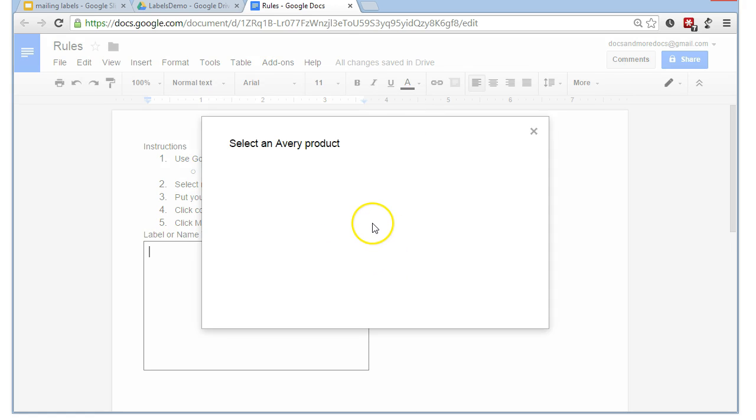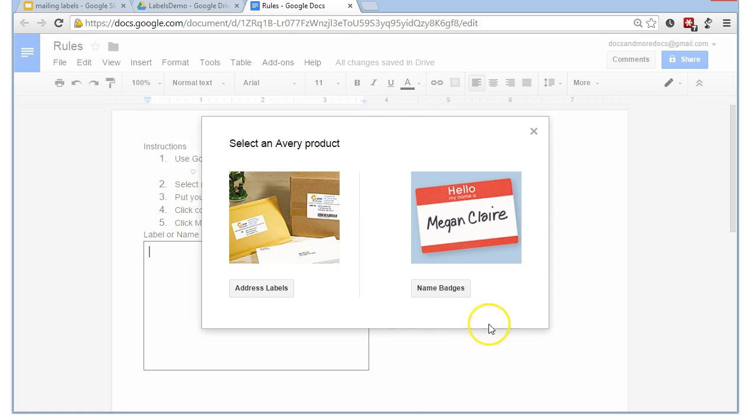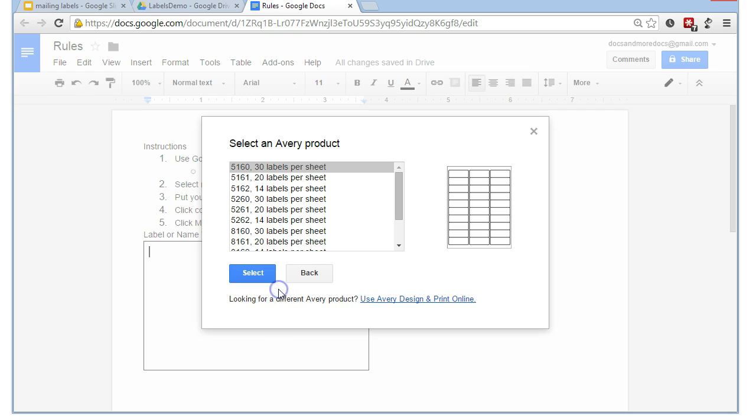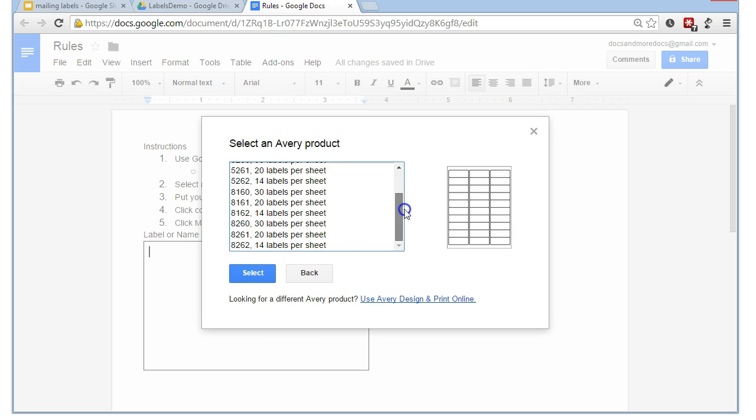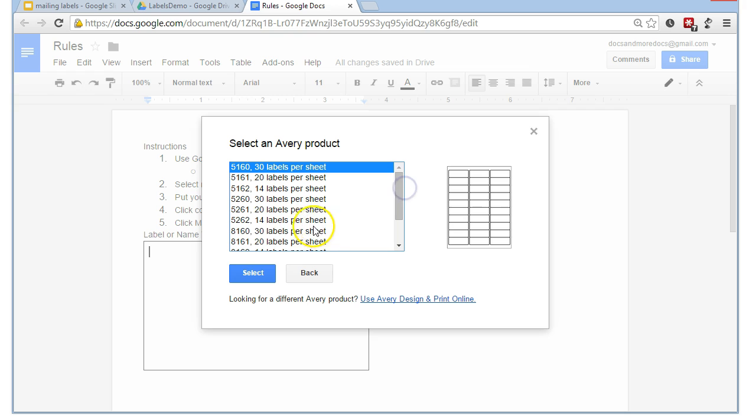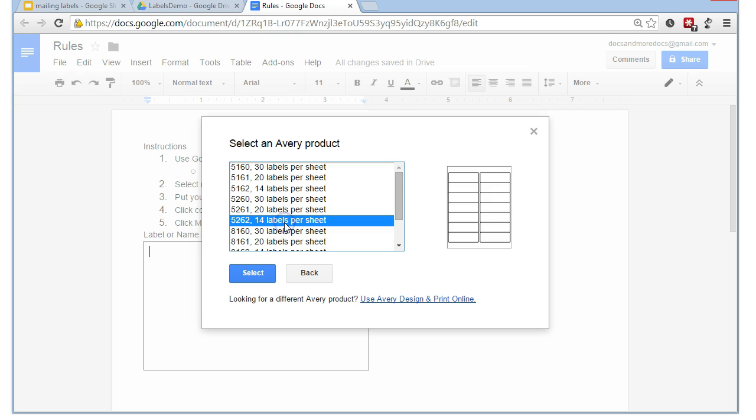Select an Avery product. This is what we want. Address labels. So, there's a raft of options here. I'm going to pick, say, 14 labels a sheet. 7 down, 2 wide. Select that.